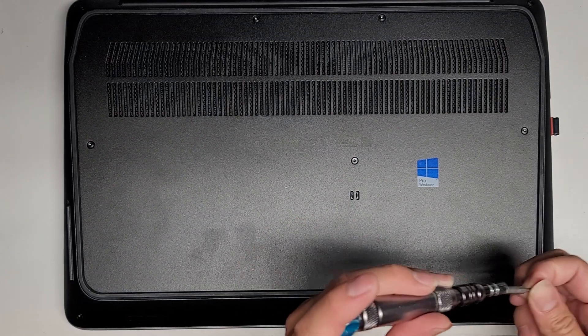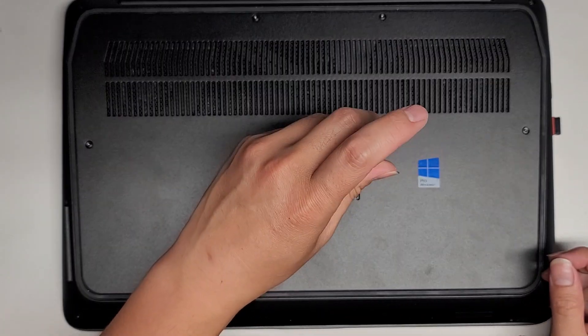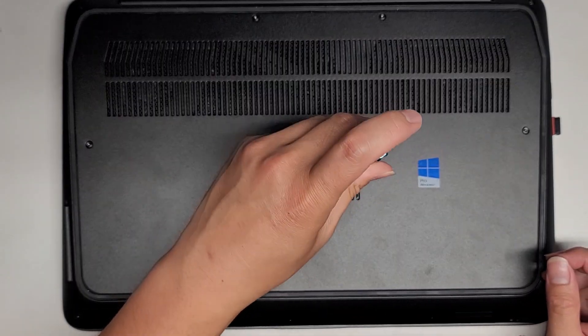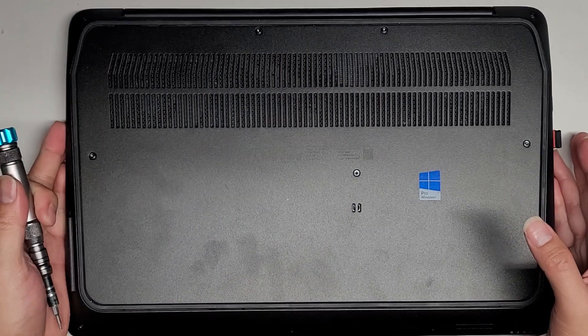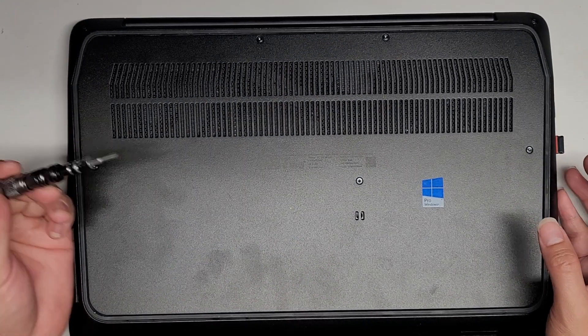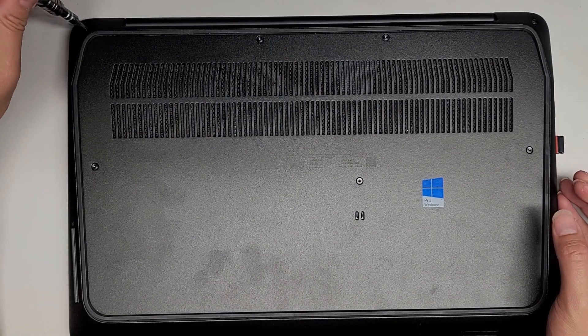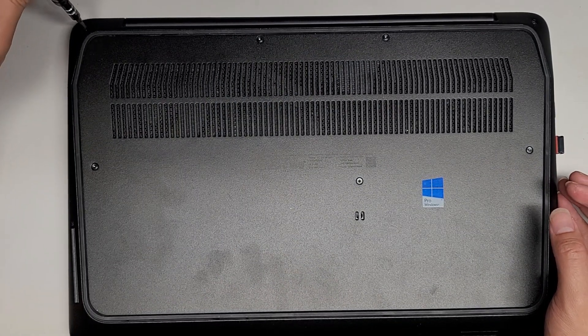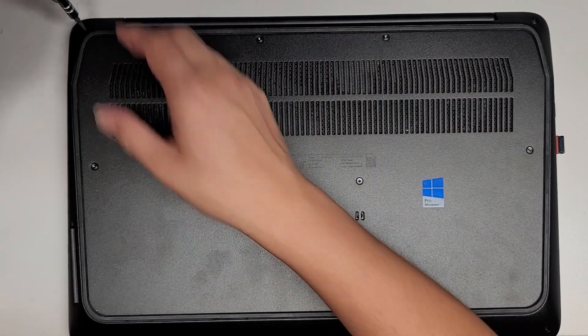Oh wow, okay, these are T8 screws. So you're going to need a Torx 8 bit or T8 screwdriver, and we're going to remove all the screws from the bottom.